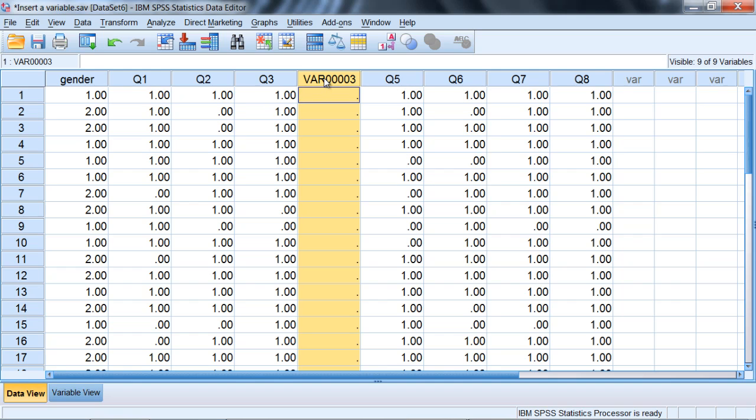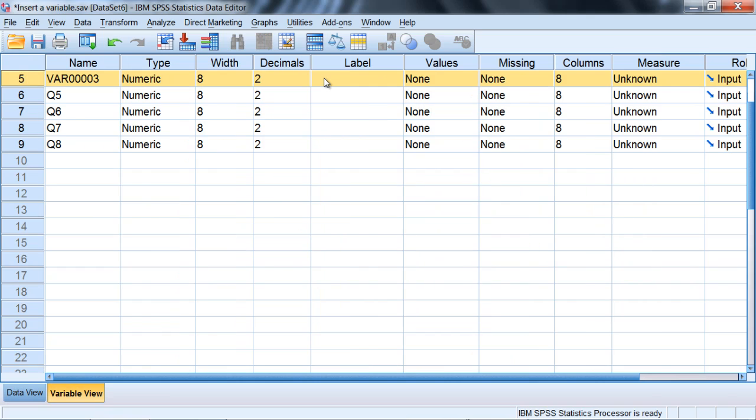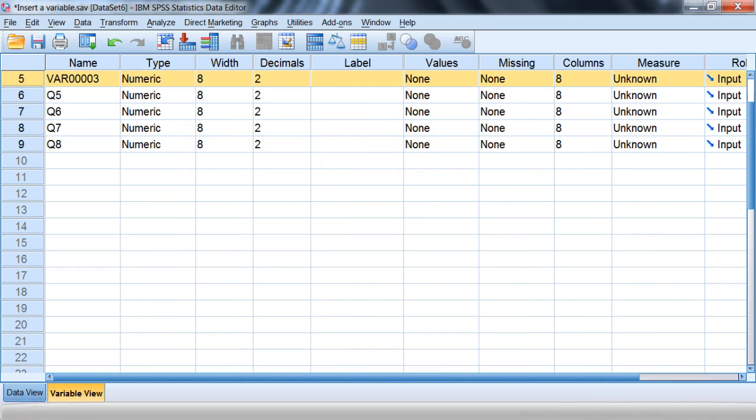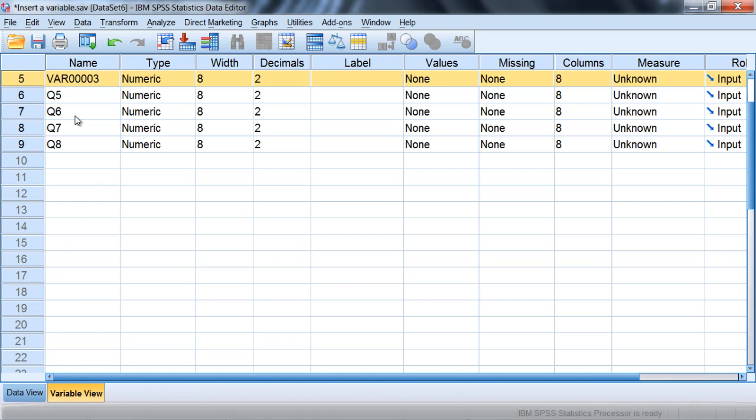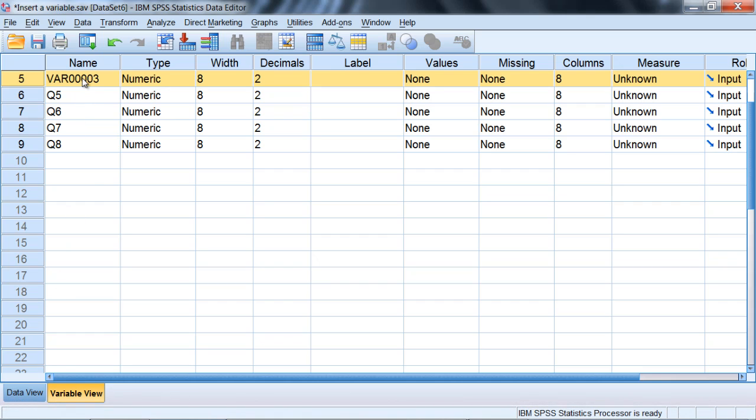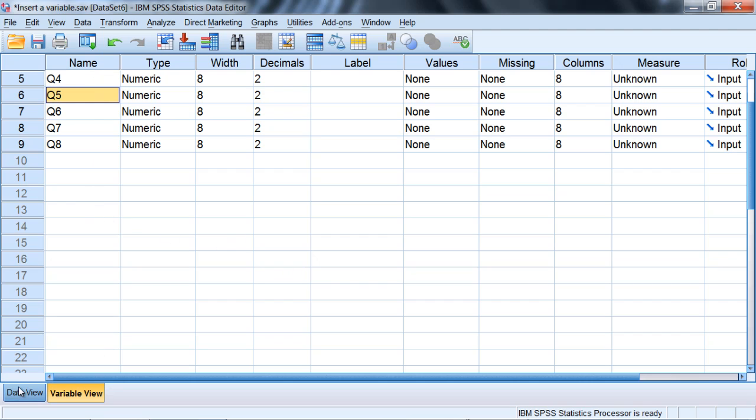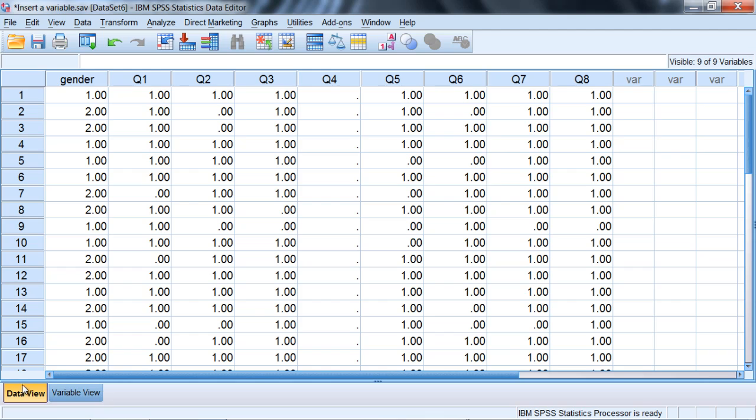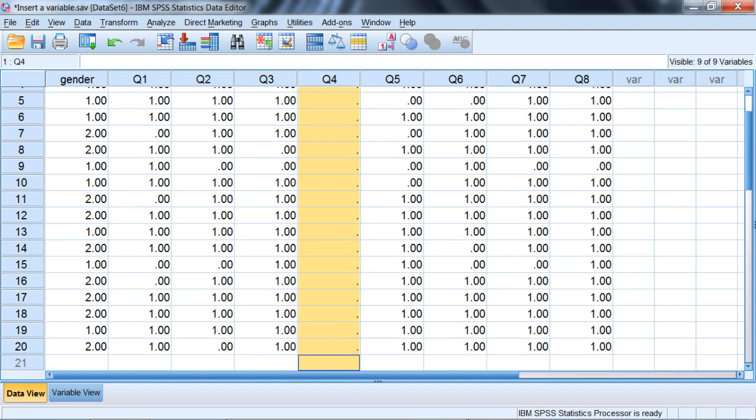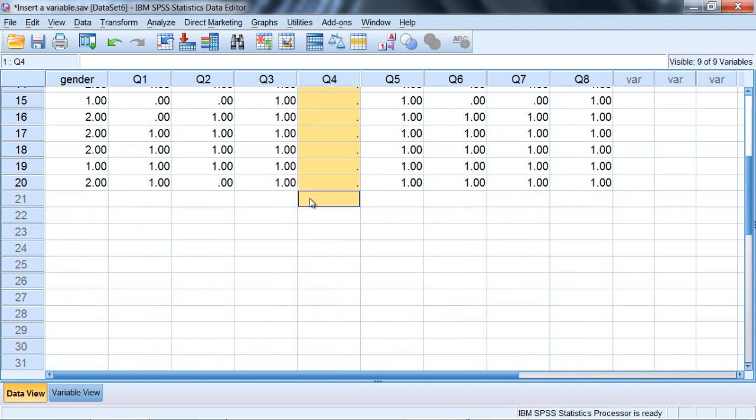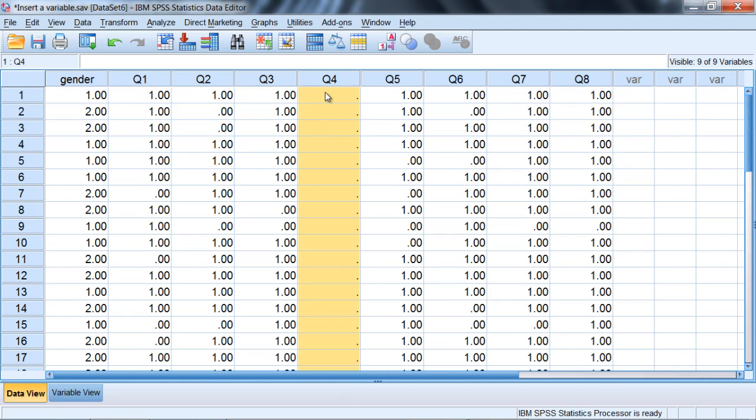Now we have our variable here that we want right in between these two. I'll double-click on the variable name and that will take me to the Variable View window and here I'll just type q4 and then press Enter. And then let's go back to the Data View tab and now you see we have our new variable there appropriately named. I could go ahead and enter my values which I won't do here in this tutorial but we could go ahead and do that. Okay, so that's how you insert a variable.